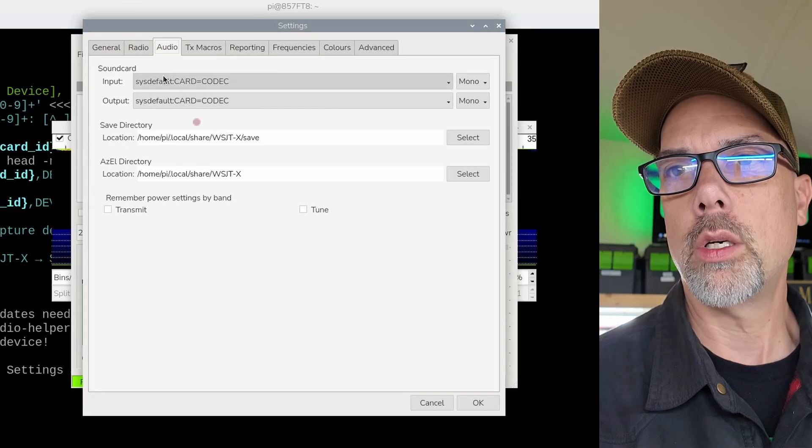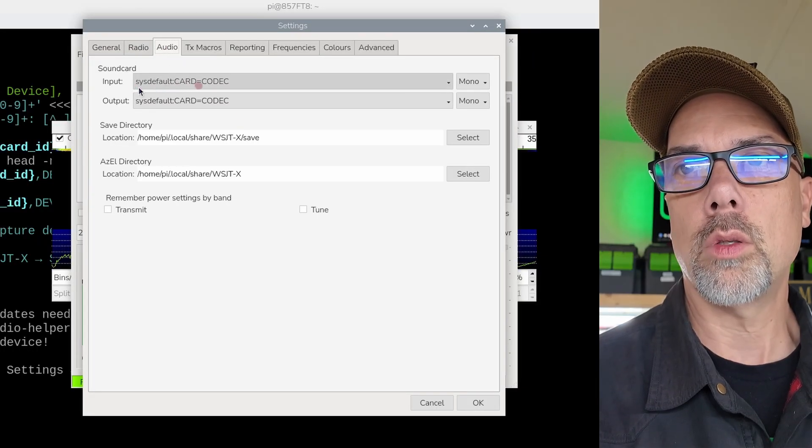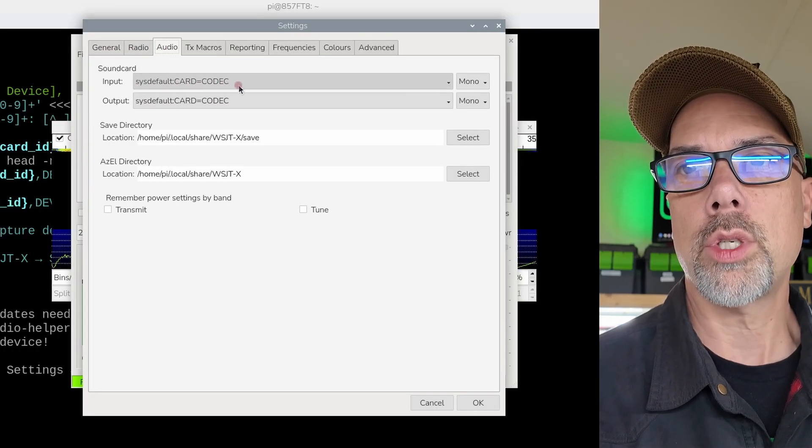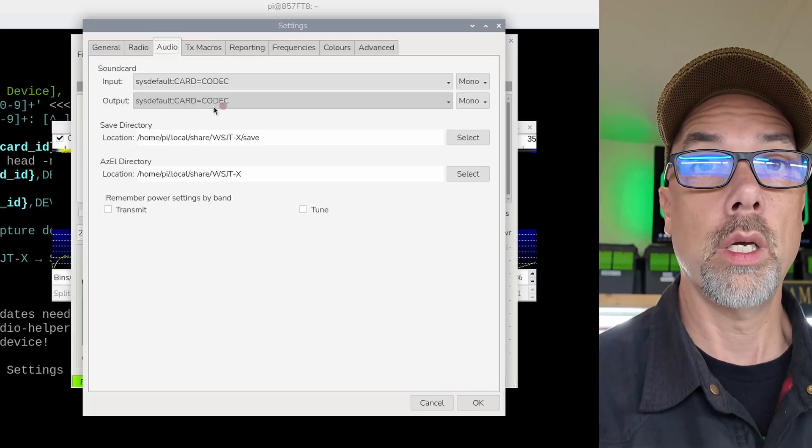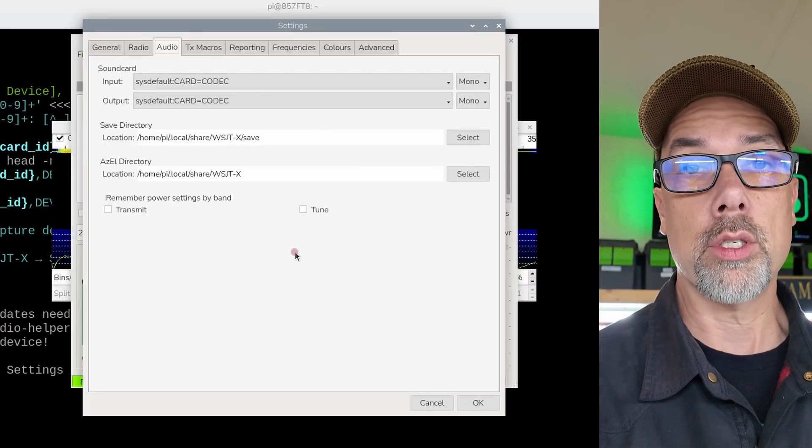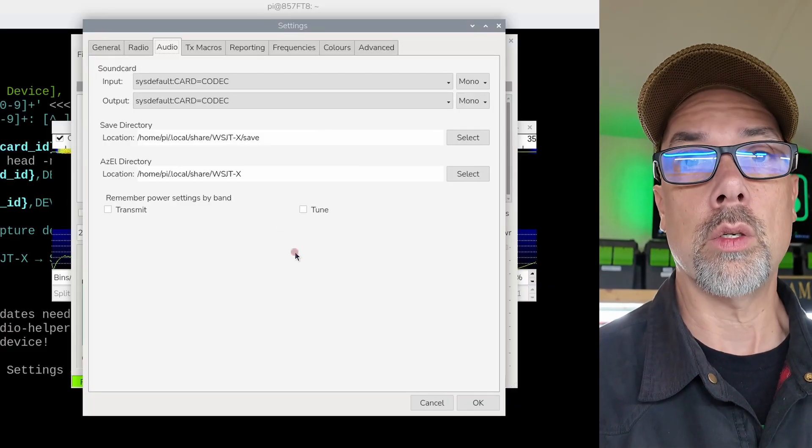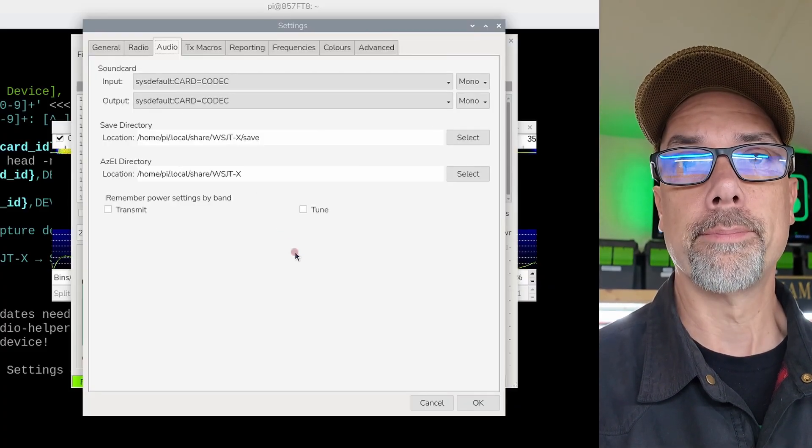And in audio, you see sysdefault colon card equals codec. And in output, you see sysdefault colon card equals codec. Those are the sound cards that you need to use in order to get the 705 working.